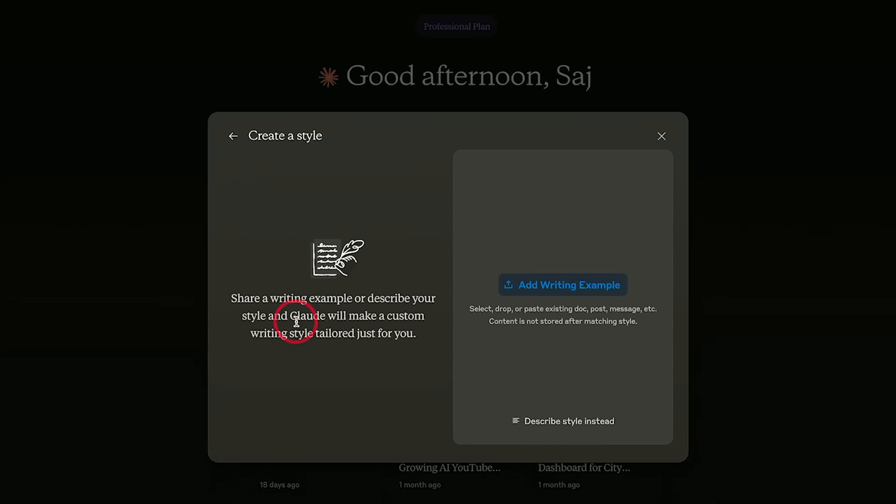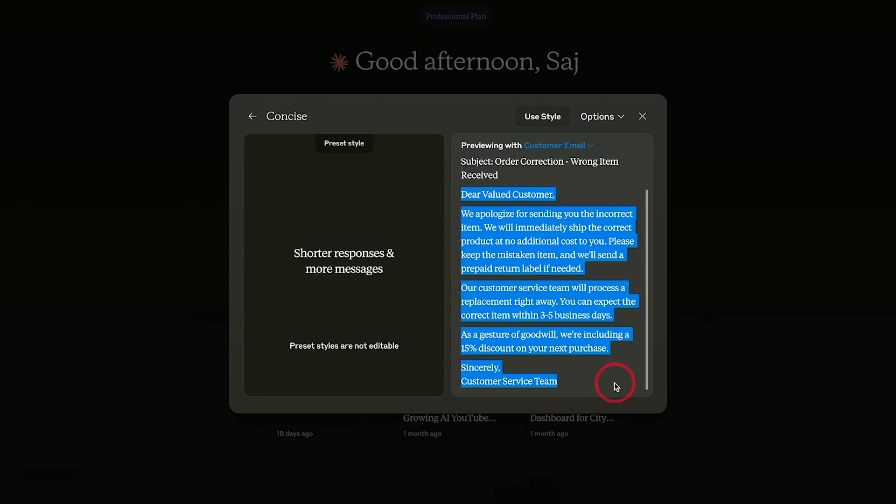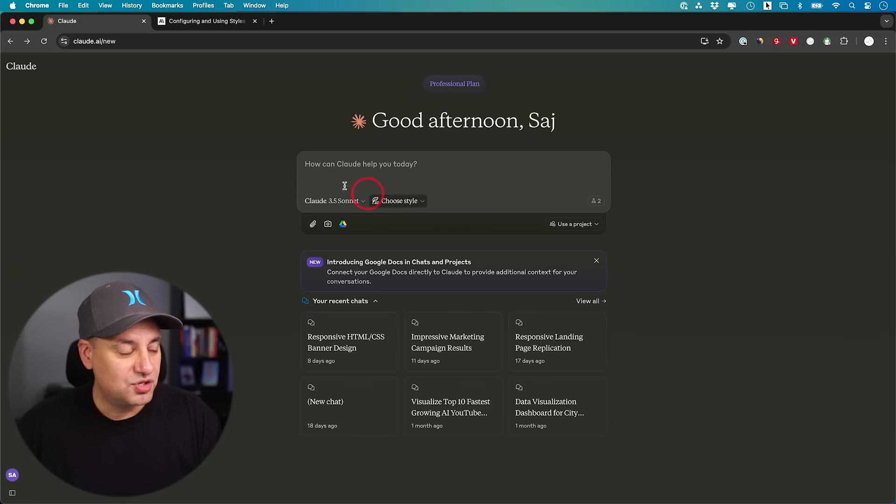Claude just released a new update. It's one of the most practical and useful updates I've seen in any of these chatbots. You could use it right now, and it might be a good reason to actually switch some tasks away from ChatGPT.